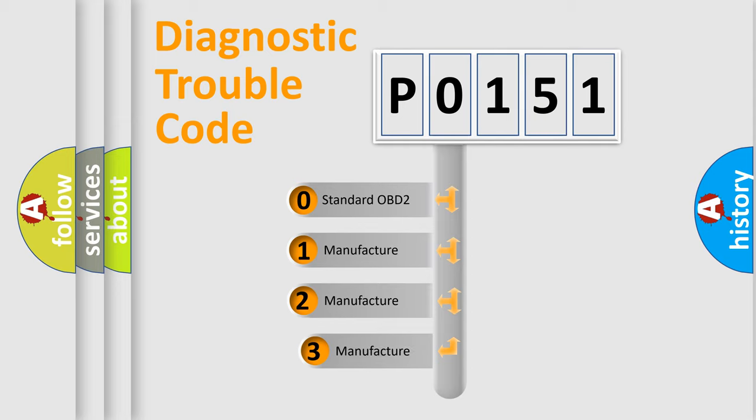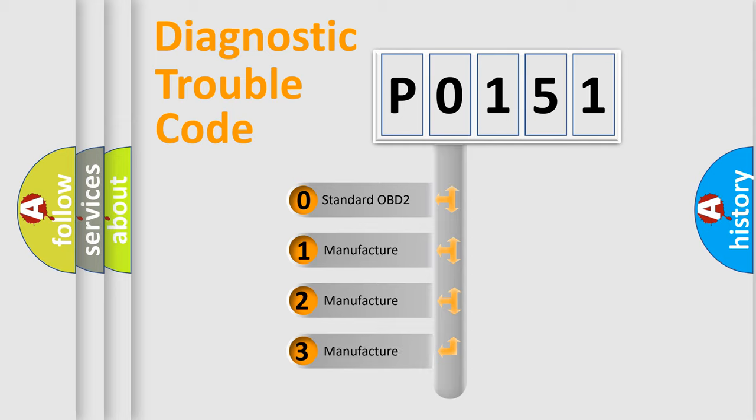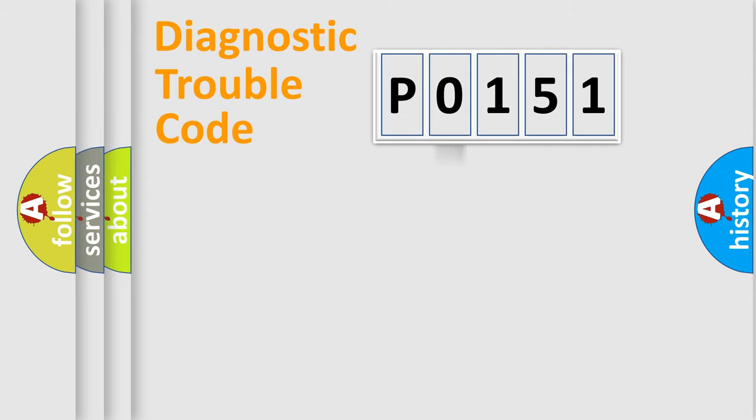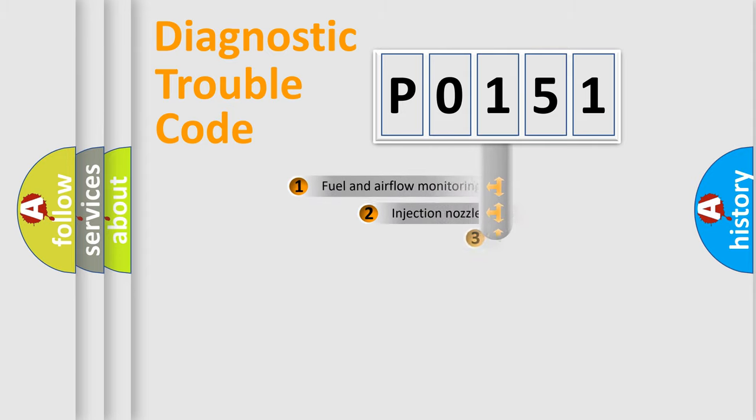If the second character is expressed as 0, it is a standardized error. In the case of numbers 1, 2, 3, it is a more prestigious expression of the car-specific error.